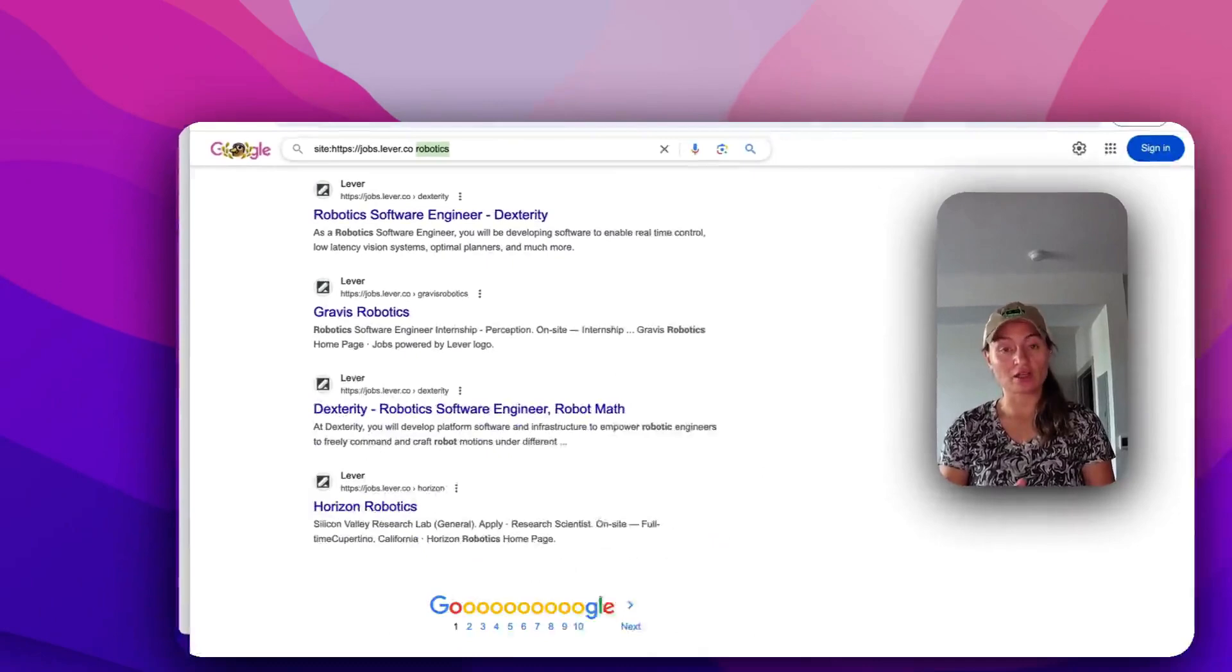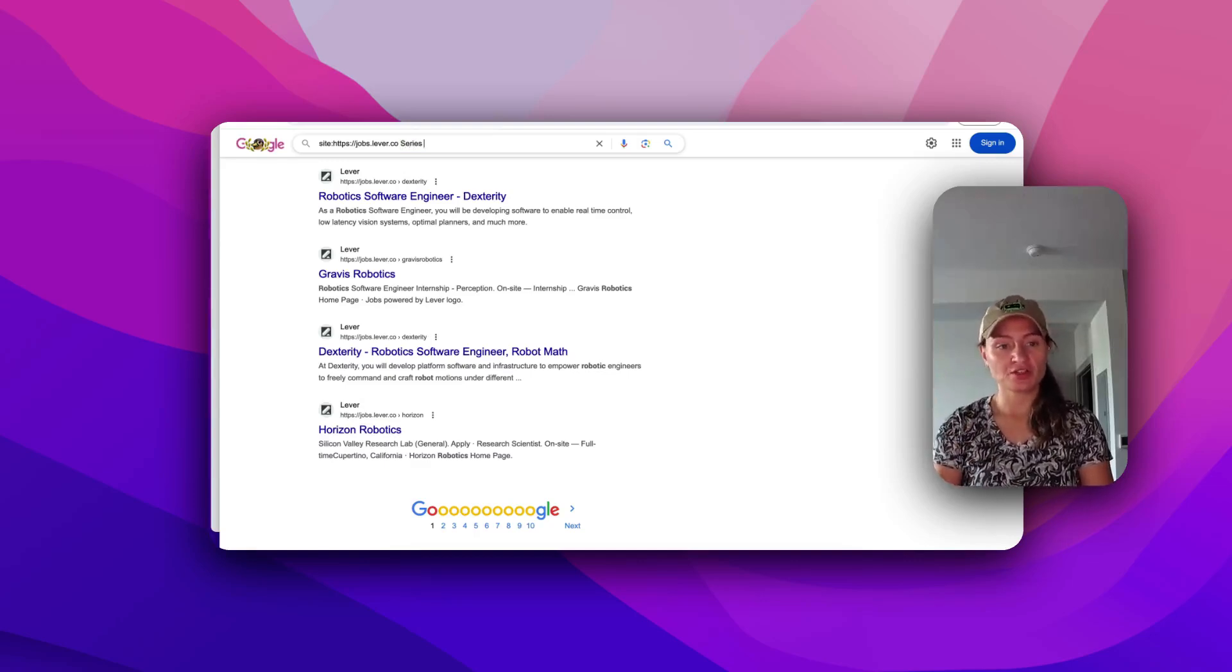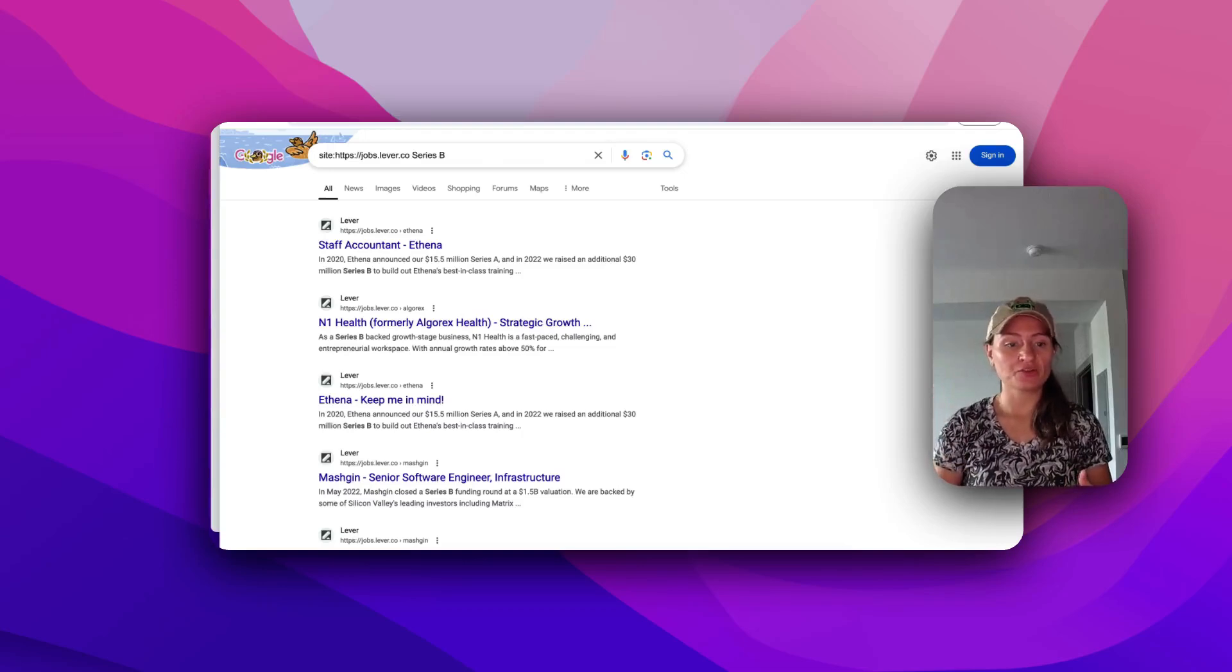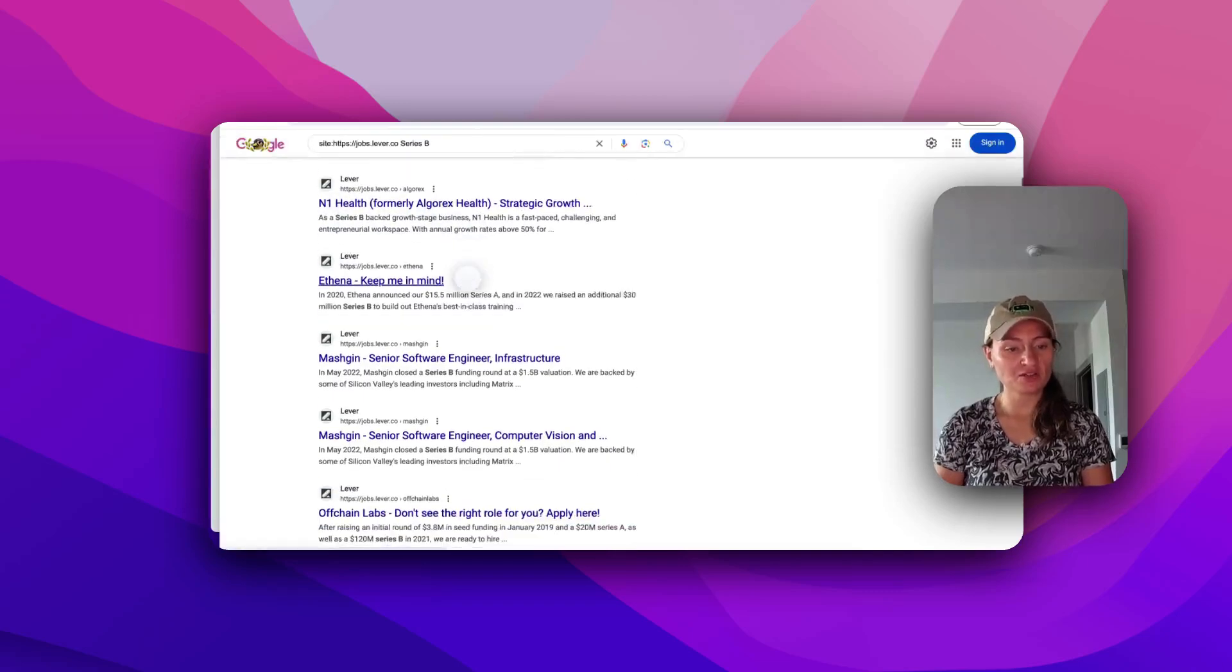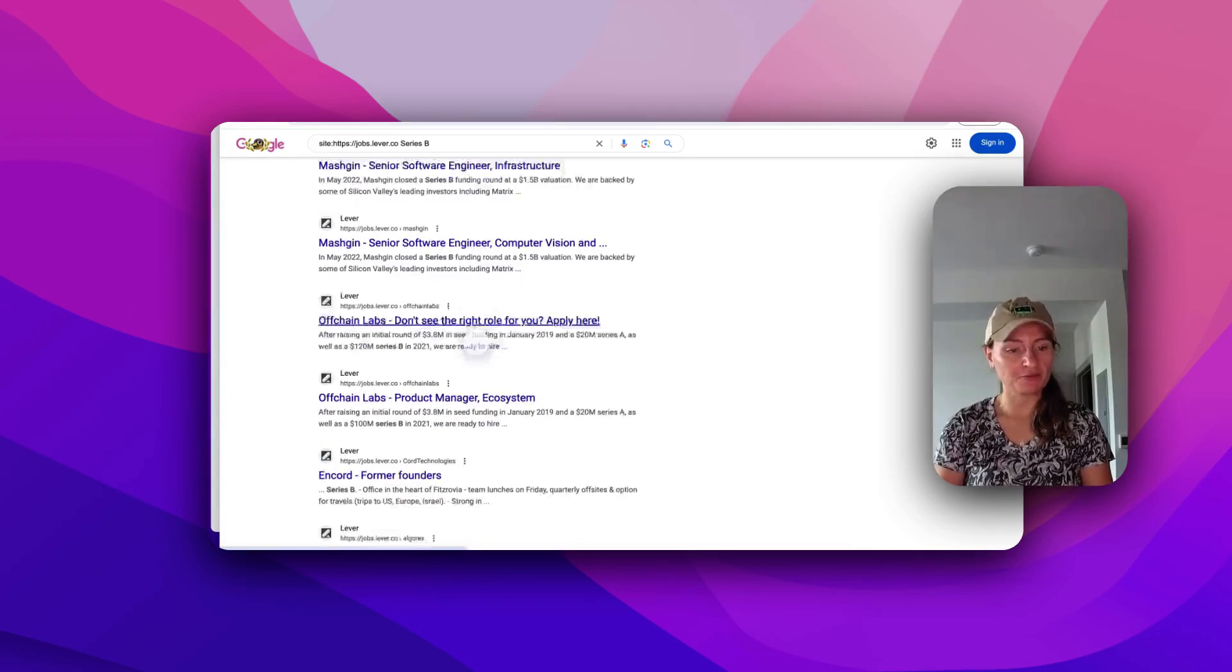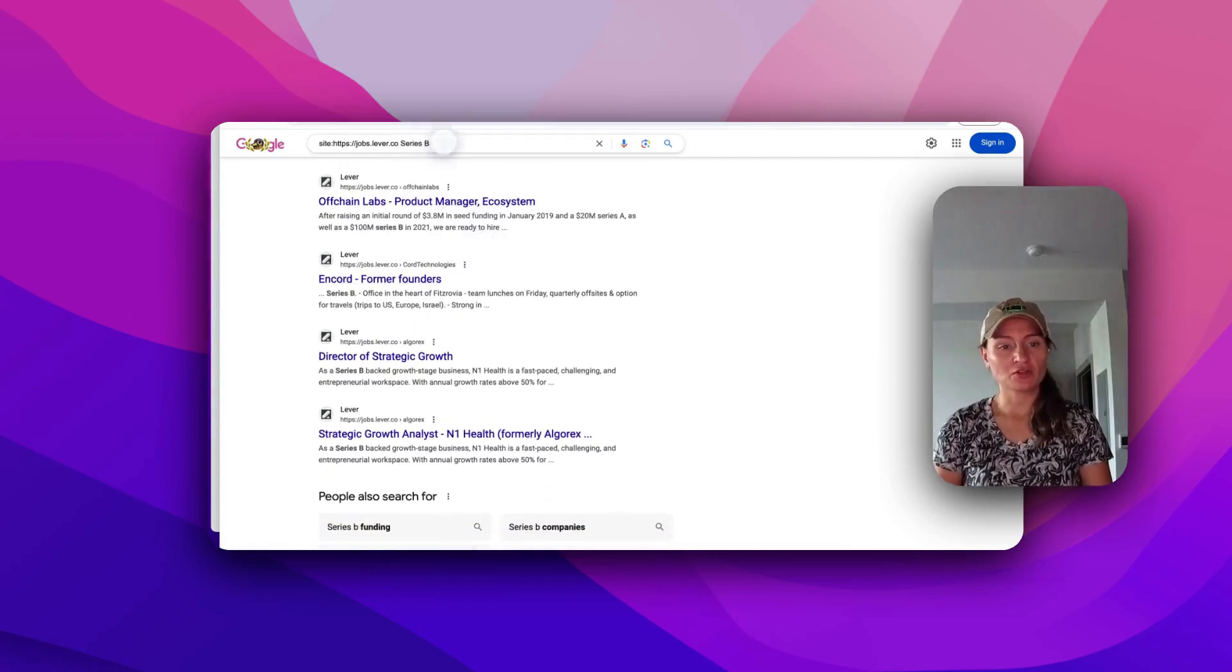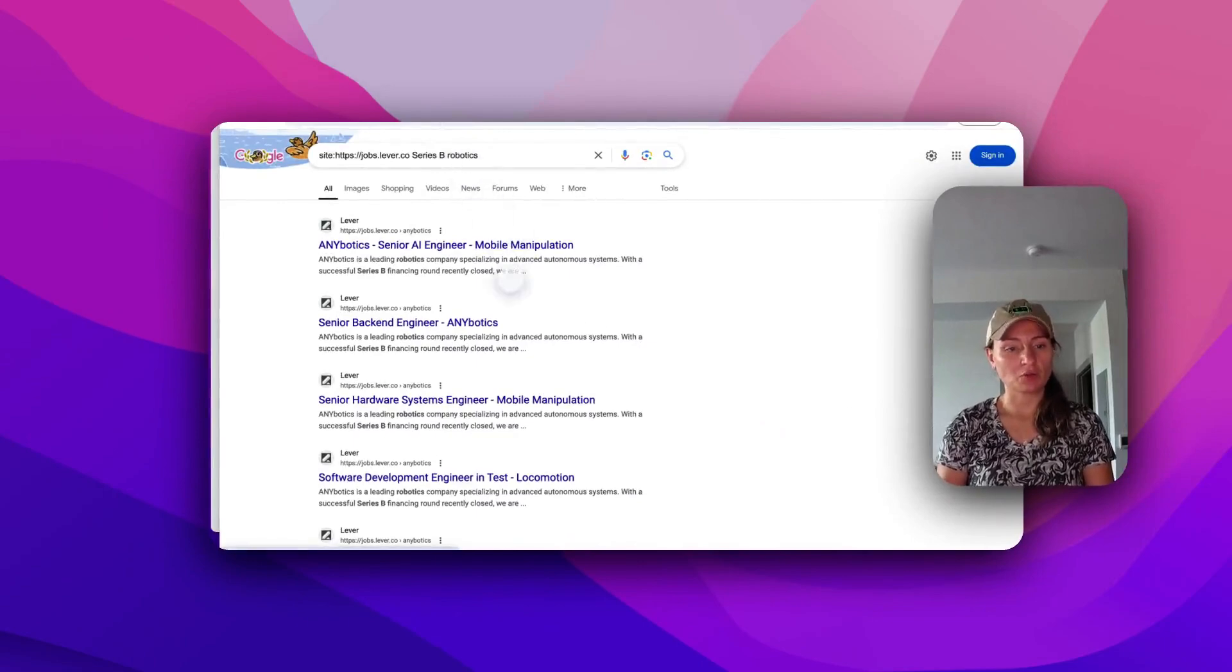You can even be specific, like let's say you want to work at a startup. A lot of times companies in the startup space, they will post their rounds as announcements in the job post. So you could search series B or series A. And this will bring up all of the startups that have basically included series B in their job posting. So right here, you got series B backed growth stage business. Right here, close the series B funding round at a $1.5 billion valuation. Right here, senior software engineer, series B funding at a $1.5 billion valuation. So that's another little hack that I like to share with people is you can search basically whatever queries you want.